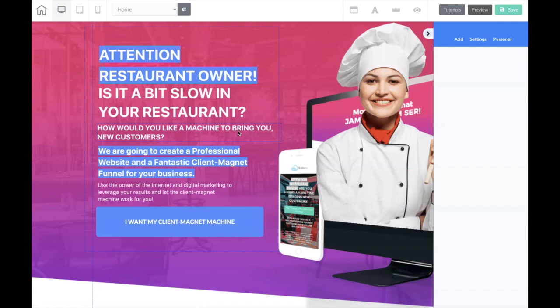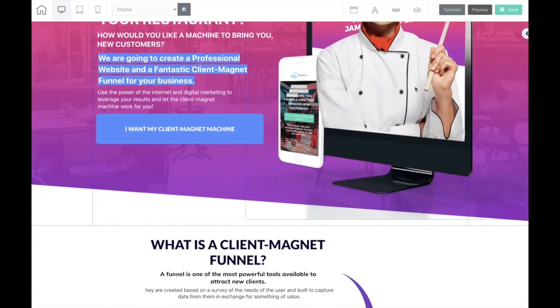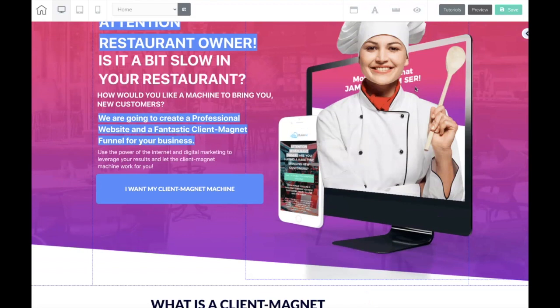We're going to build a simple foundation for a small little members area. Let's say, for example, you have an eight-lesson video course and you want to put it on a page. So I'm going to keep the panels that I know I'm going to be working with. This takes a little bit of creativity, which is why you're watching this video to get ideas.